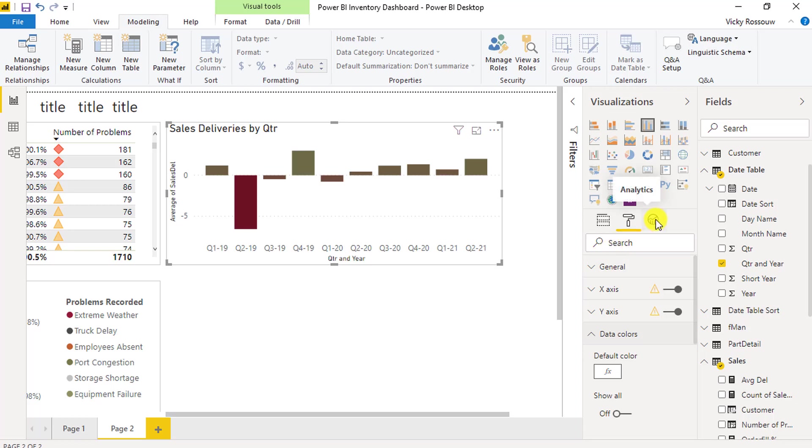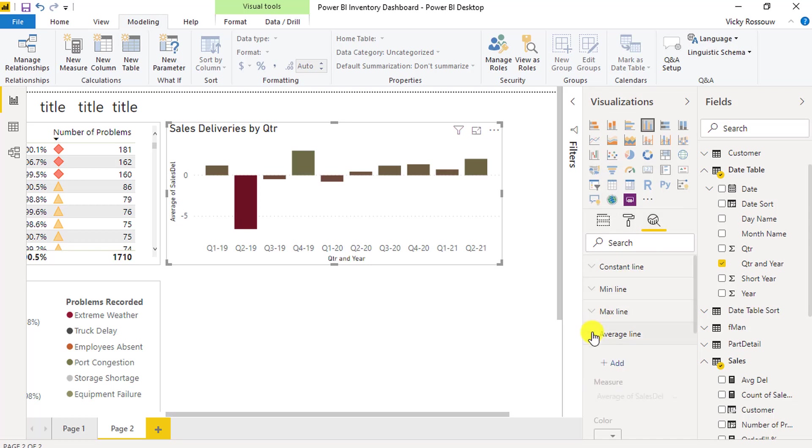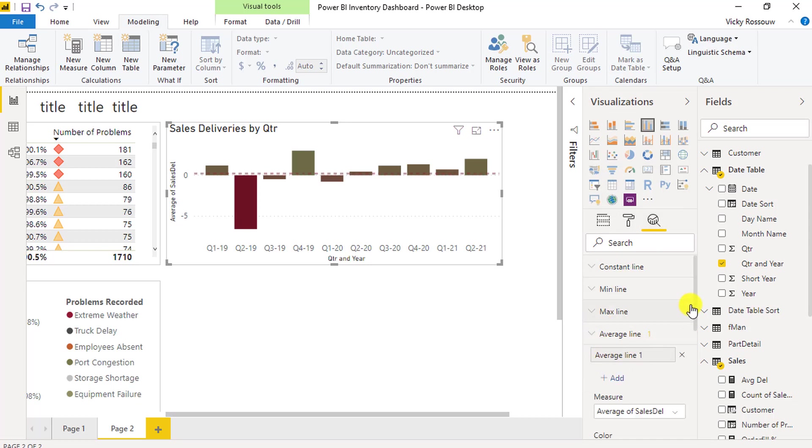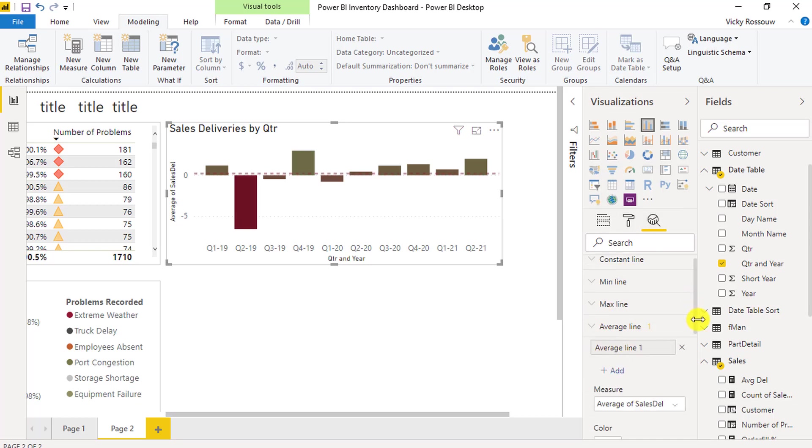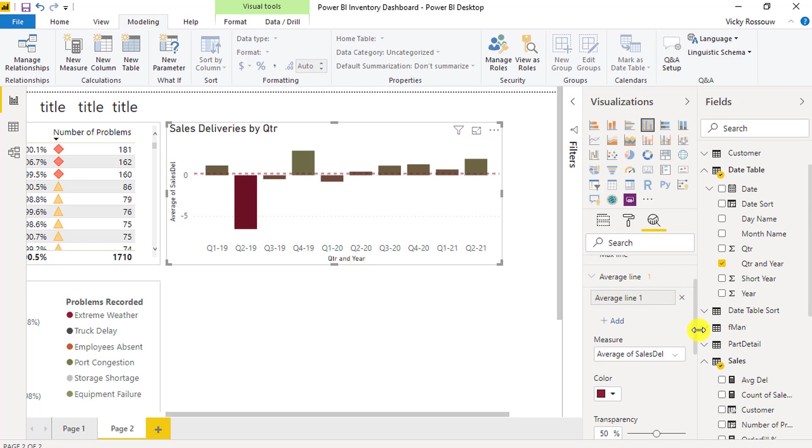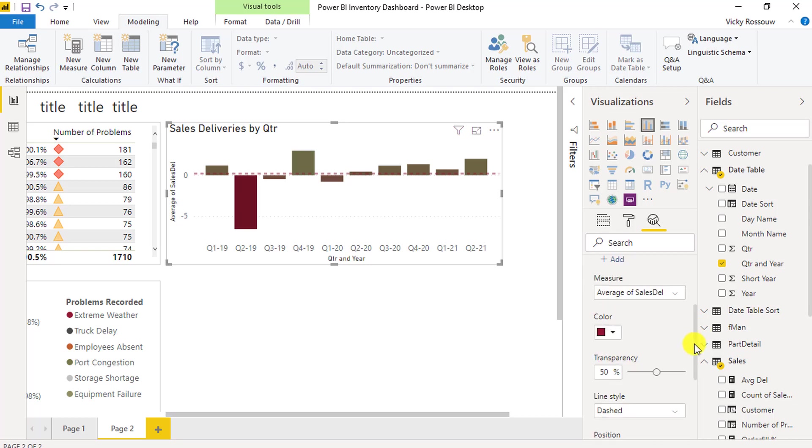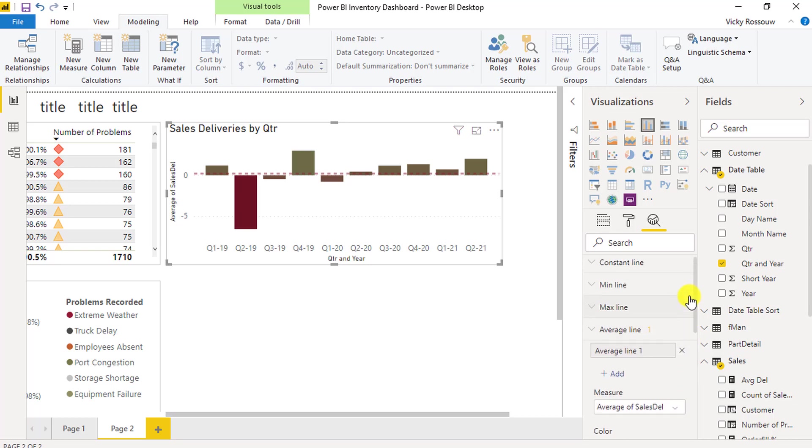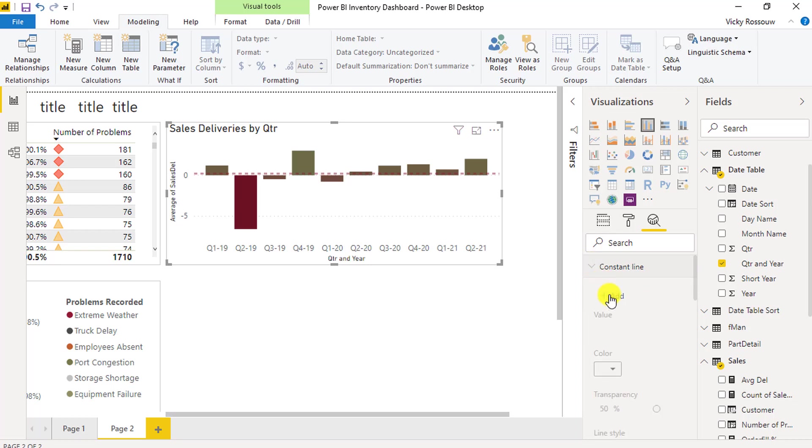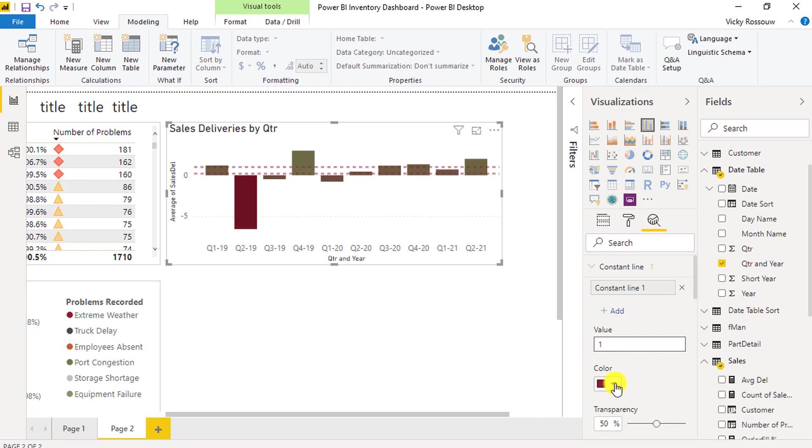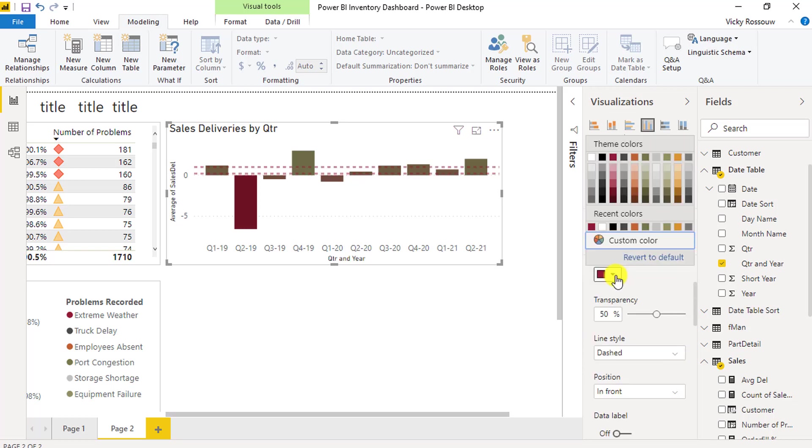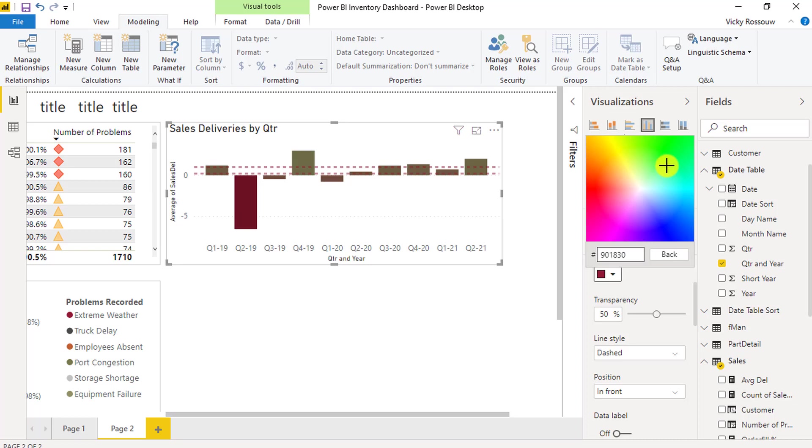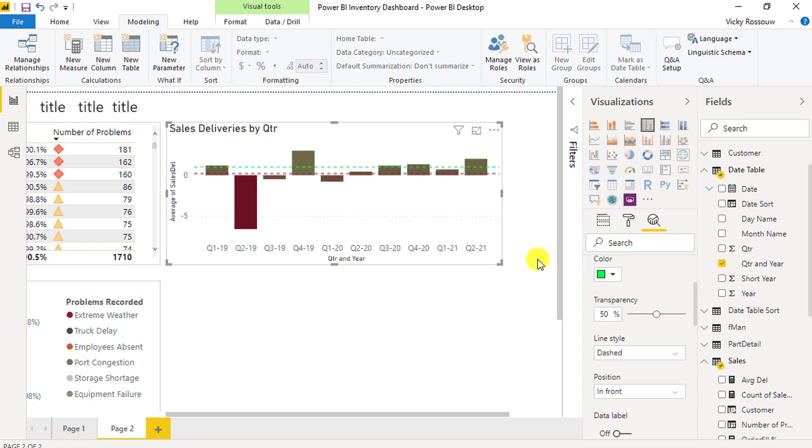We can use the Analytics tab to help us find more insights in the data. Add an average line, and also add a constant line, which will be our target line. Let's say our target is to deliver one day prior to the due date. I'm going to select this bright green custom color for the target line.